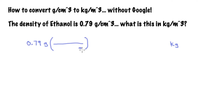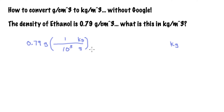How are we going to convert grams to kilograms? Well, I do remember that one kilogram is the same as a thousand grams, 10 to the third. So in order to convert 0.79 grams into kilograms, I have to divide it by 10 to the third, or a thousand. So if you do that on your calculator, I'm curious to see if you're able to work that out.